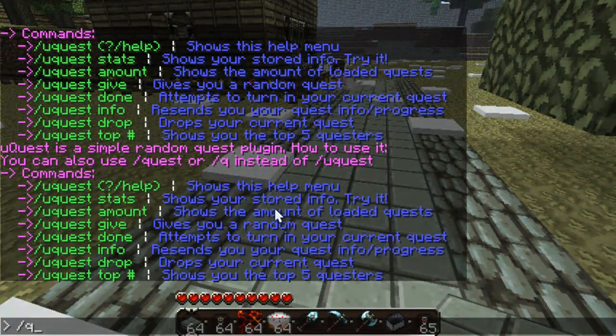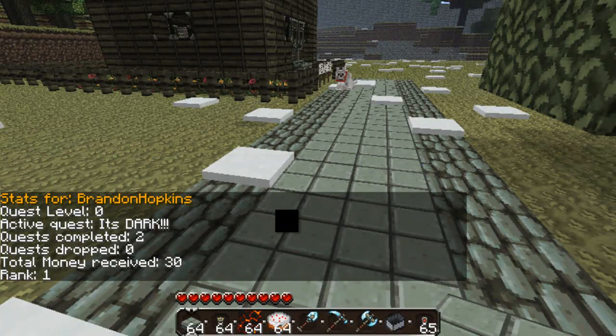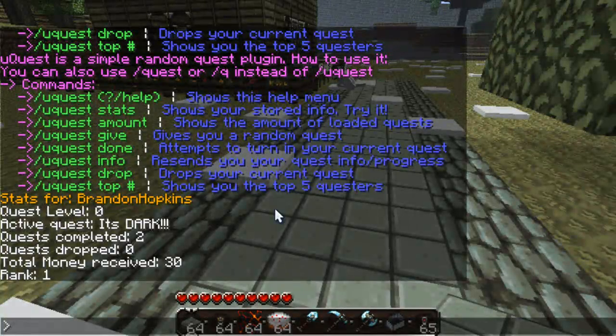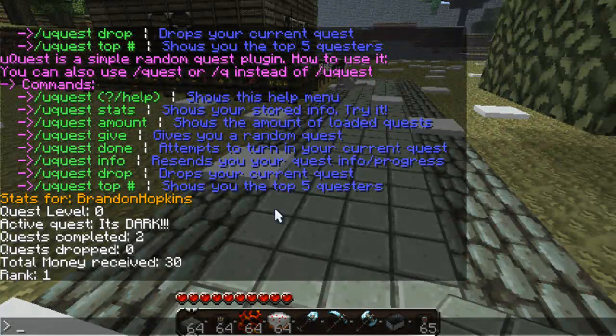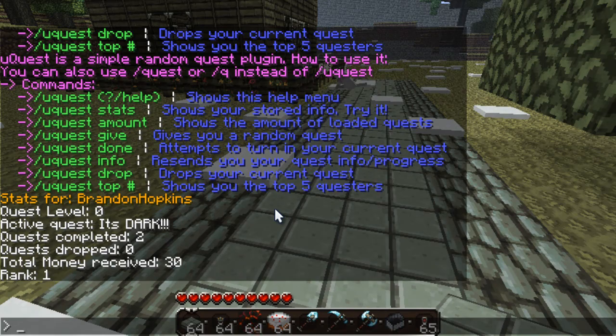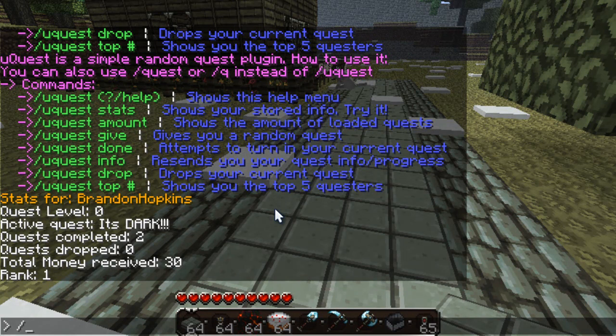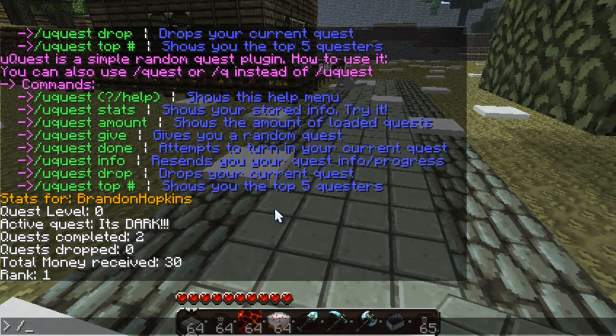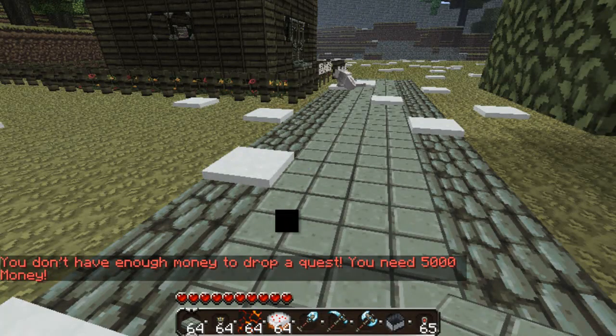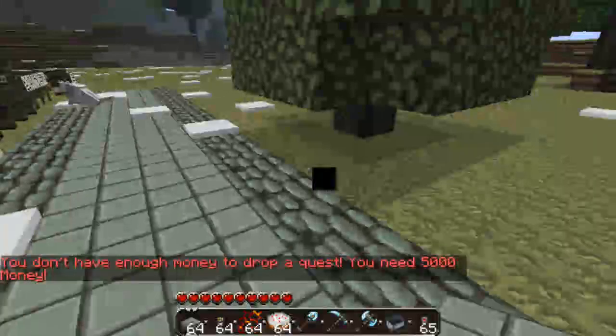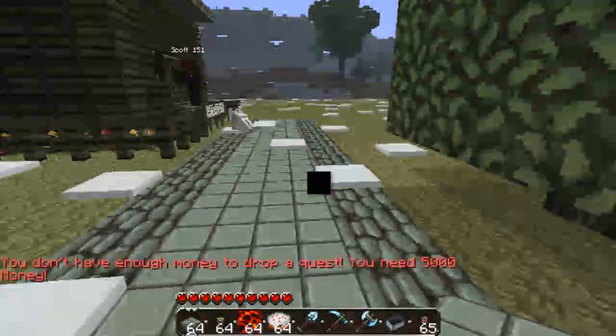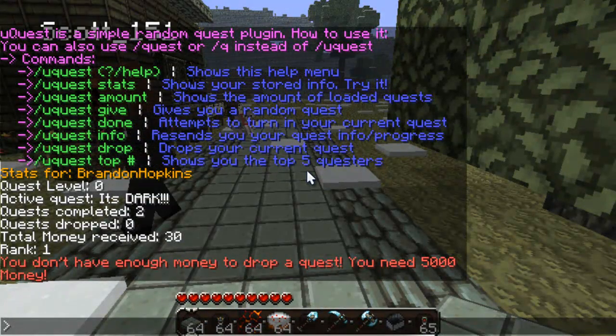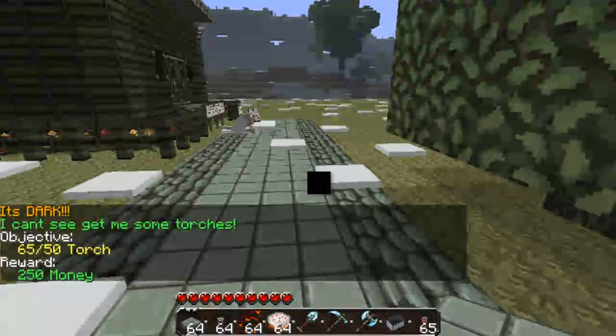Forward slash q stats brings up your current quest, which mine is, stats for brandon hopkins quest level zero active quest is it's dark. I've completed two quests. I've dropped one quest. And I've received a total of 30 money from doing quests. So, now I'm going to drop a quest. Well, the current quest I'm doing. So, I'm going to type in forward slash q and then drop. And drop a quest. You need 5,000 money. I'm going to have to configure that later. I'll configure that for you before it starts. I'm going to set it to 100. So, my current quest. So, what should I type?